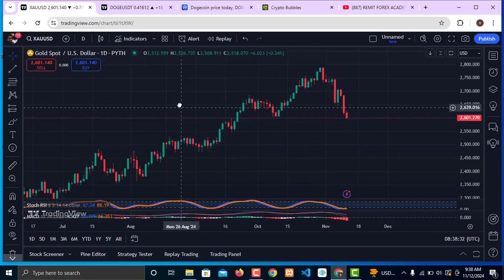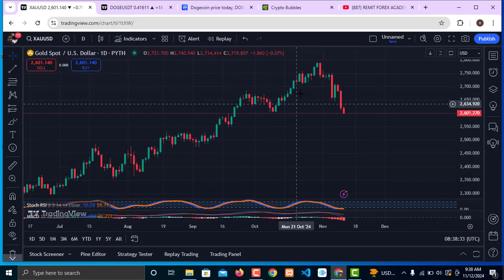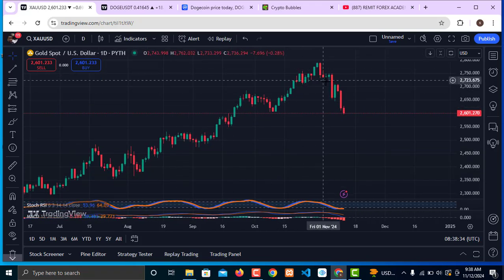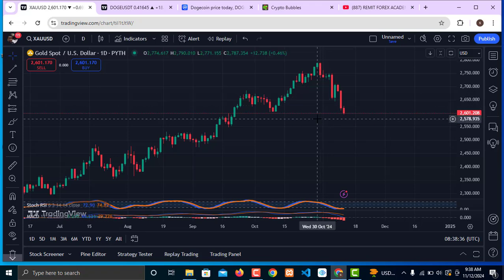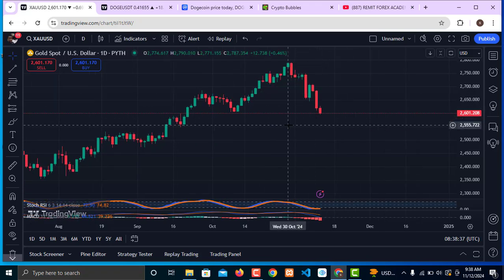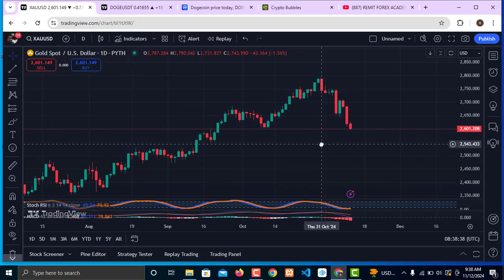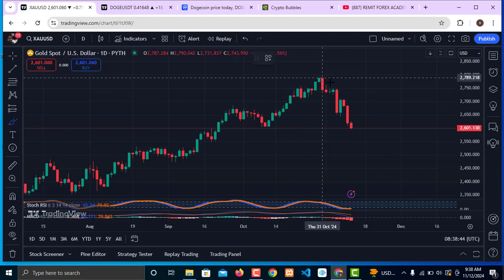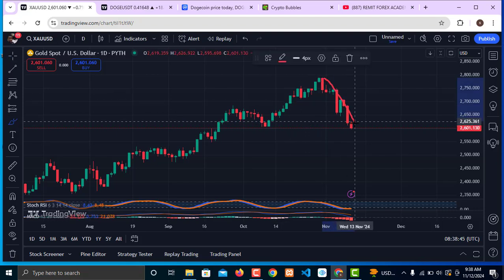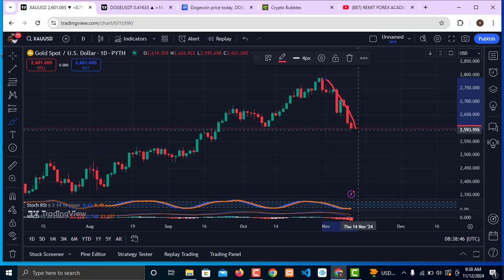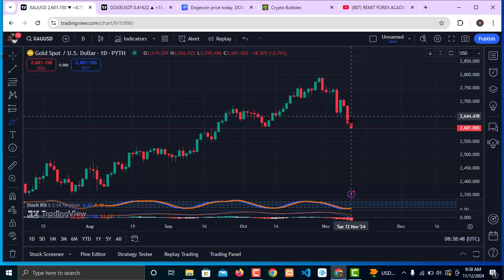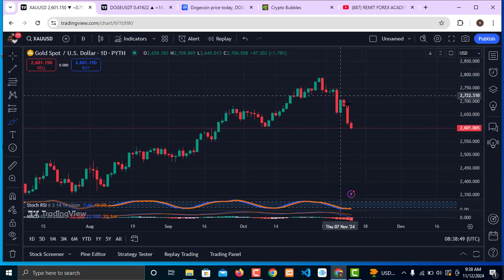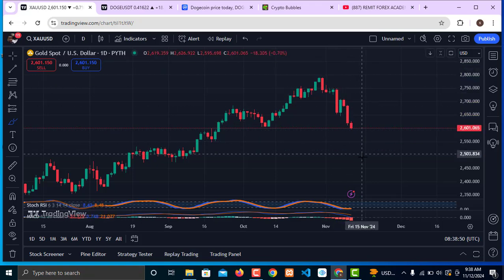Gold has been coming all the way back to the downside after the US election and after the Fed rate cut. The Fed cut rates last week on Thursday, and the market has been dropping all the way to the downside after that rate cut. This market is also going to continue all the way back to the downside.